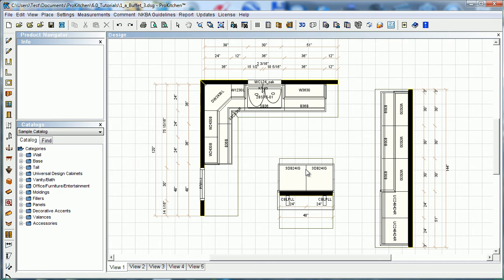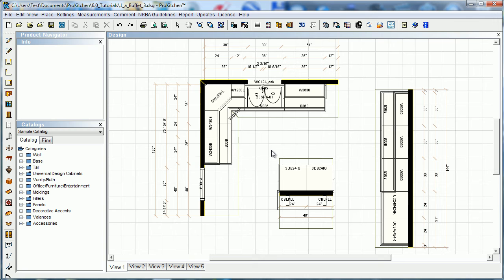So that in theory you could actually take your entire Pro Kitchen order here and export that over and open it on your own order forms.